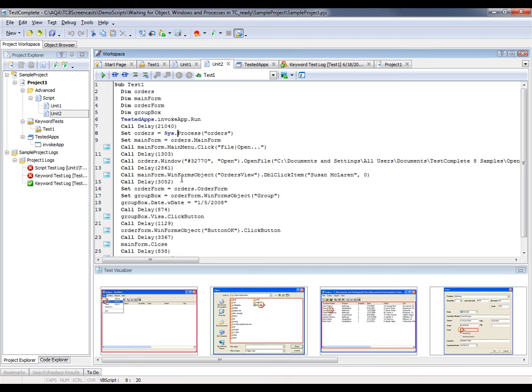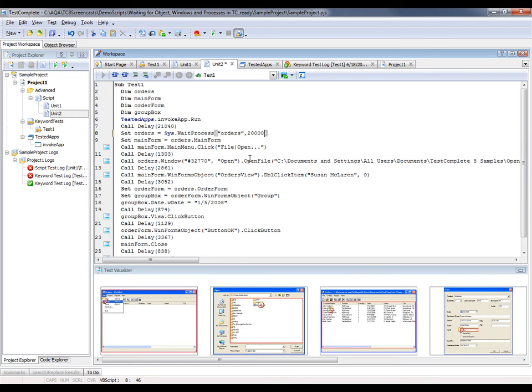My first one here is going to be on line 8. What I'm going to do is change this Sys.Process line to Sys.WaitProcess, and I'm also going to add in a timeout value. This command is going to tell TestComplete to wait for that orders process to be live for up to 20 seconds. And if it comes live before those 20 seconds are up, the test will just go on no problem.